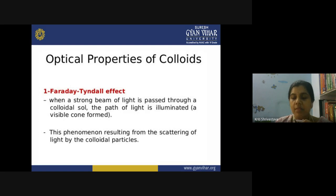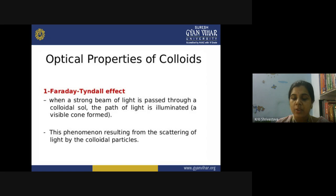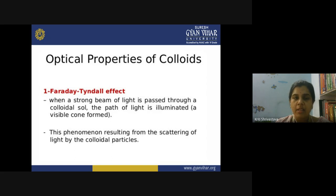With this topic, we have seen how we can go for the purification of salts — we have four methods. Moving forward, our next topic is optical properties of the colloids. Optical properties are basically related to the behavior of light when colloids interact with light or some radiation. The first topic we need to understand is the Faraday-Tyndall effect.